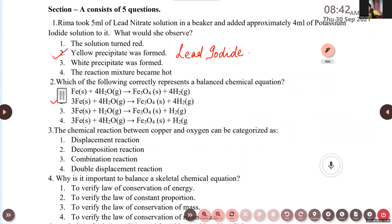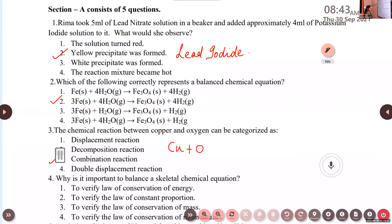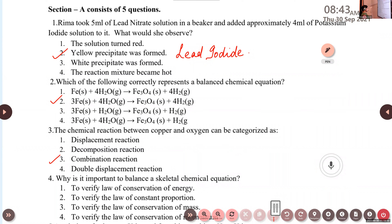Amina, read the third question. The chemical reaction between copper and oxygen can be categorized as: first, displacement reaction; second, decomposition reaction; third, combination reaction; fourth, double displacement. The correct answer is option three — combination reaction. The reason is that two reactants combine together to form a single product. That's why it belongs to combination reaction.